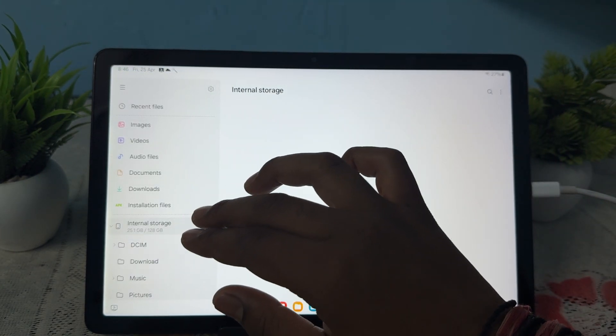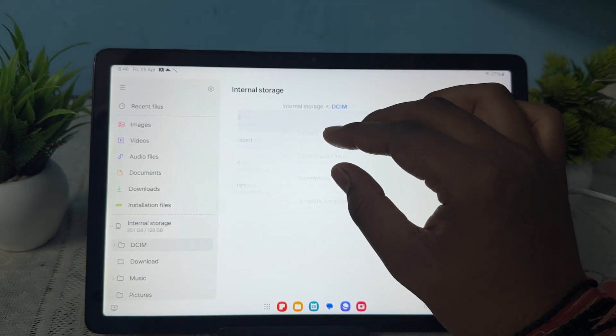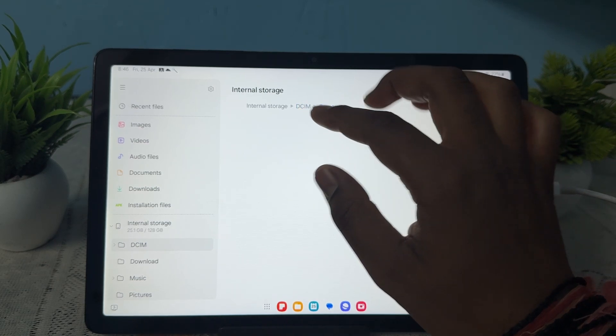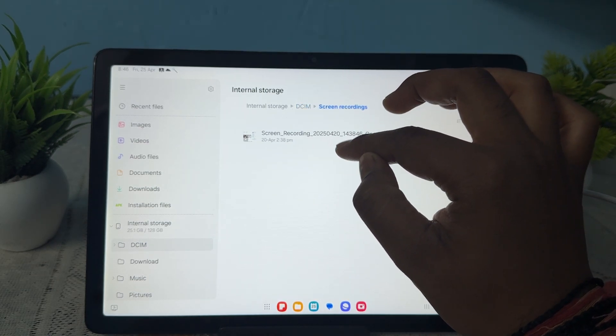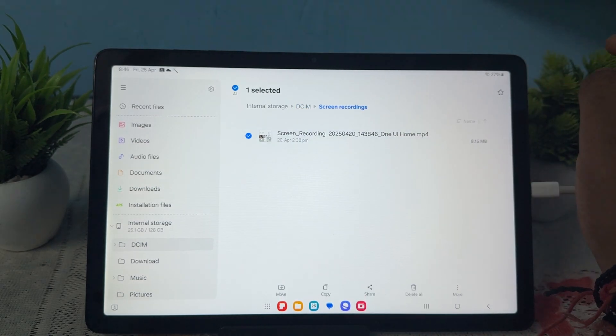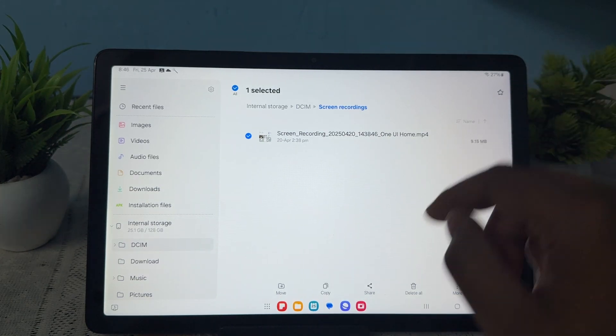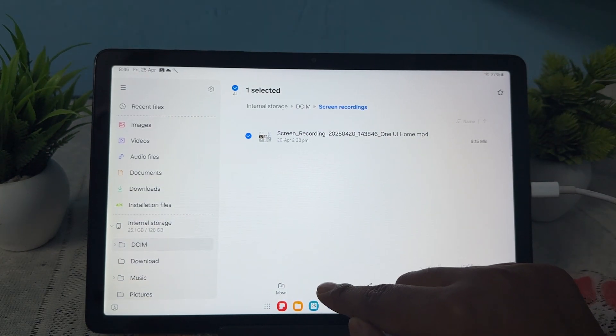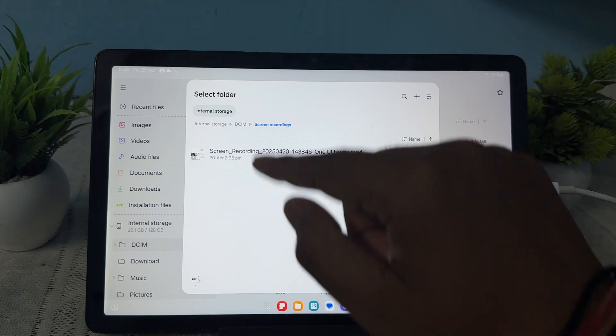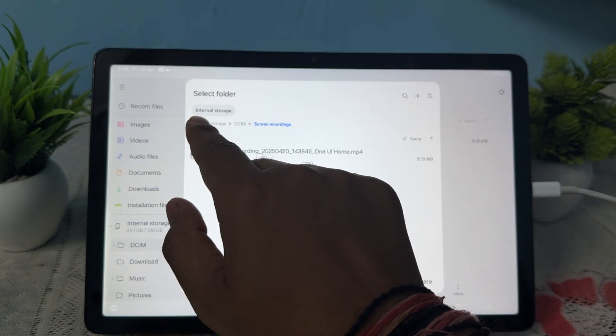I'll show you how to copy paste in your file manager. For example, there is an image, a screenshot, and I want to copy this. Just long press it and here you see the option of copy. Tab it and copy. Now it's asking where you want to move.